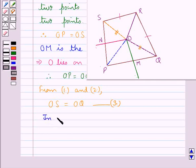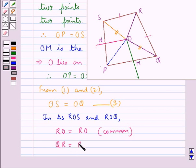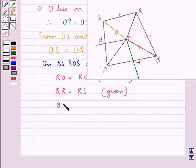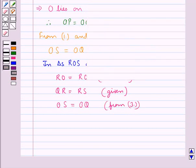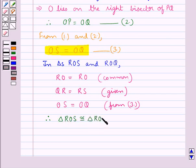Next we consider the triangles ROS and ROQ. In these two triangles, RO is equal to RO — that is the common side to both triangles. QR is equal to RS as given, and OS is equal to OQ from Result 3. Therefore, triangle ROS is congruent to triangle ROQ by the SSS congruency criteria.